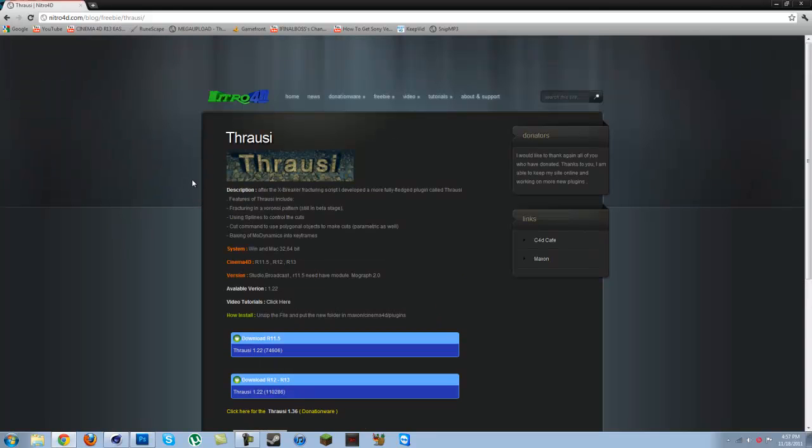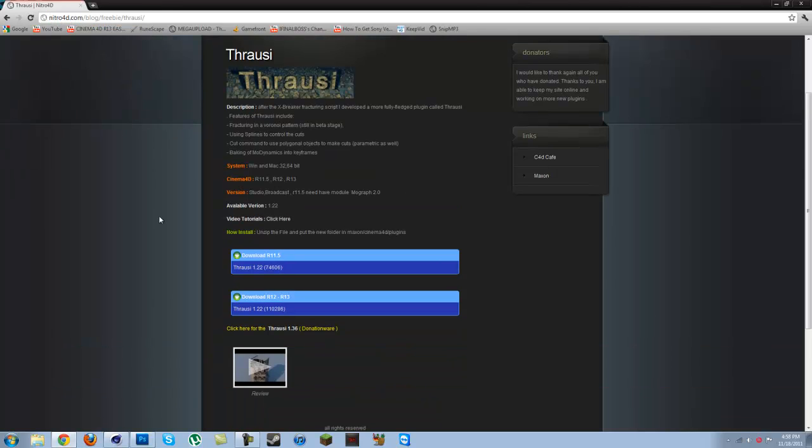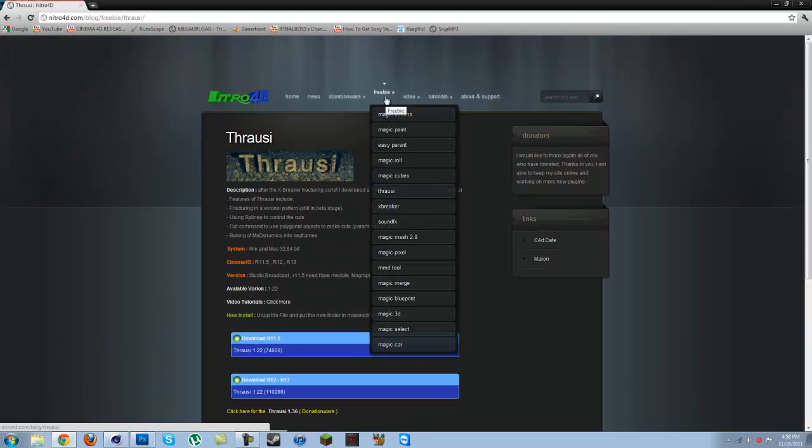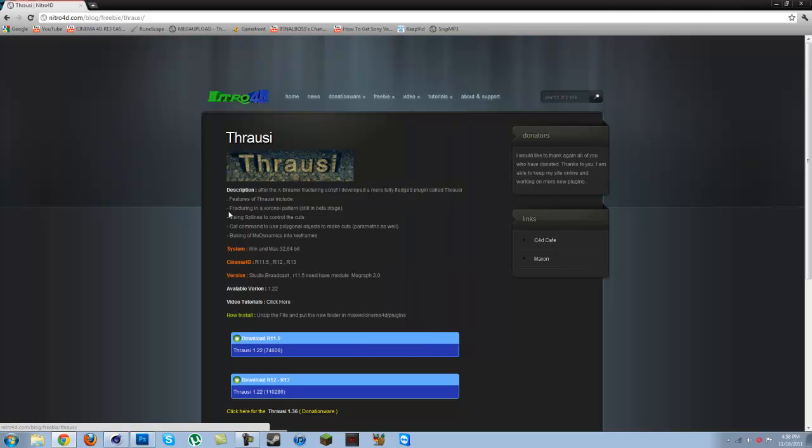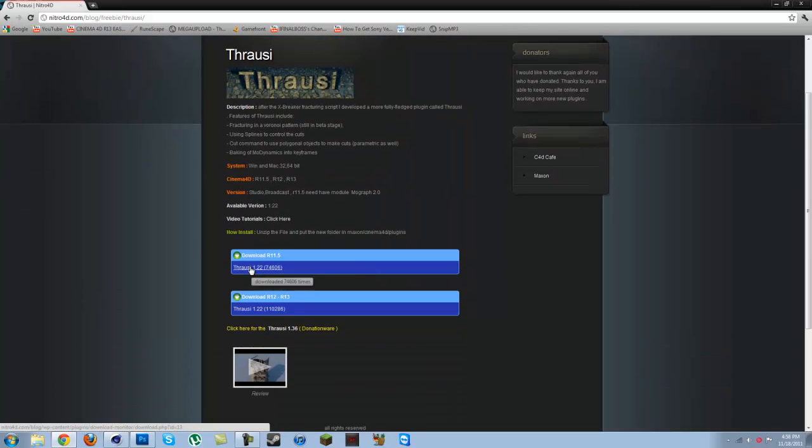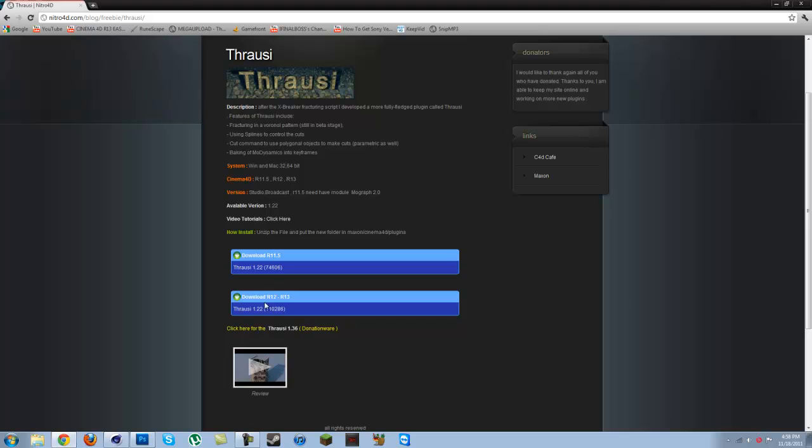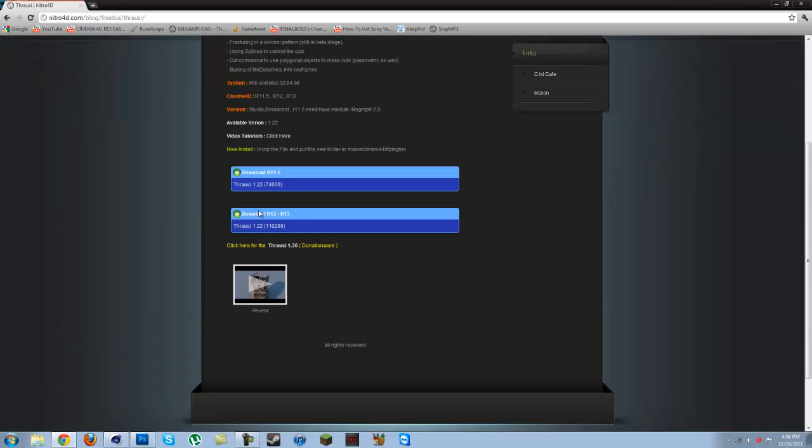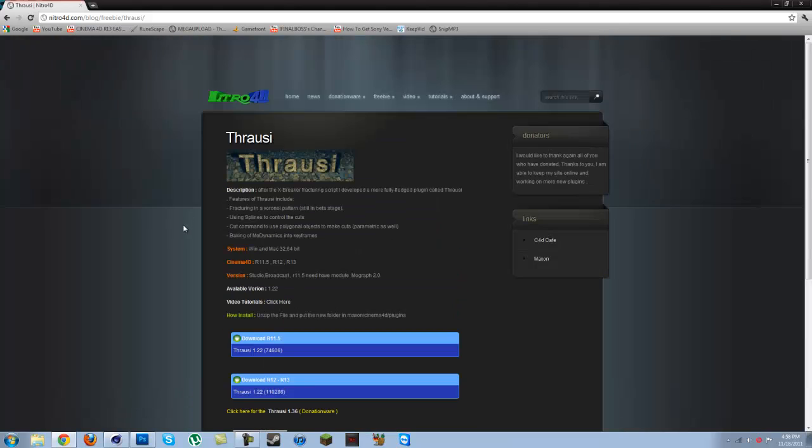What you do is go into Freebie Throsi and you'll get to this page. Depending on if you have R11, R12, or R13—most of you will have R12 or R13, but some of you may have R11.